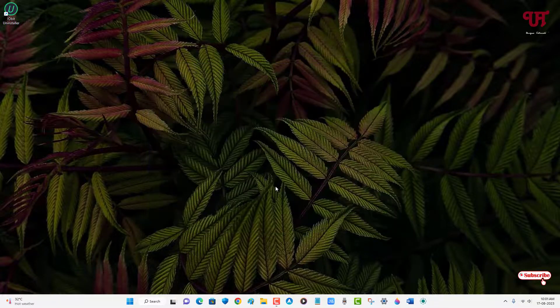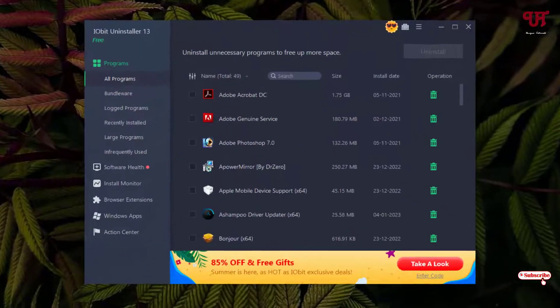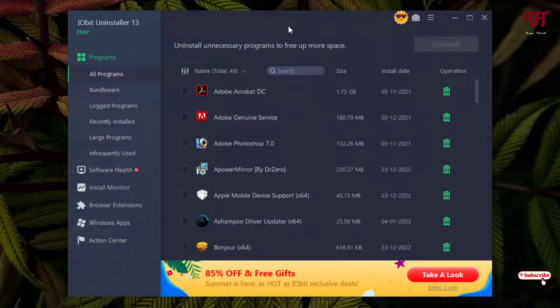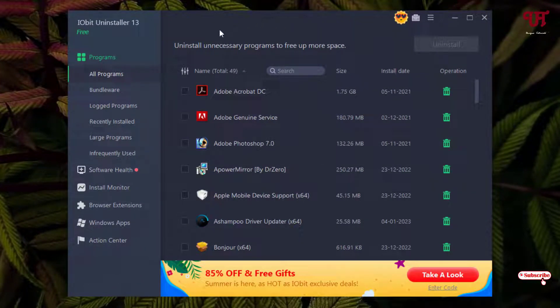Finally you can see the interface of this software. I'm not going to discuss all the options that this software provides. Here you can see one option written 'software health'. Just click on it.